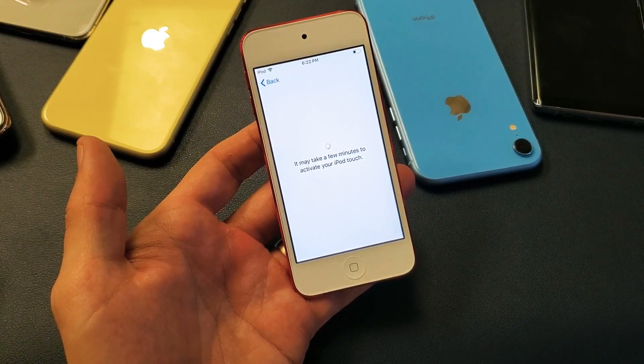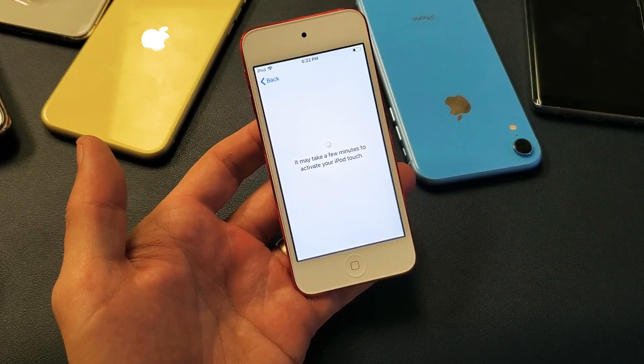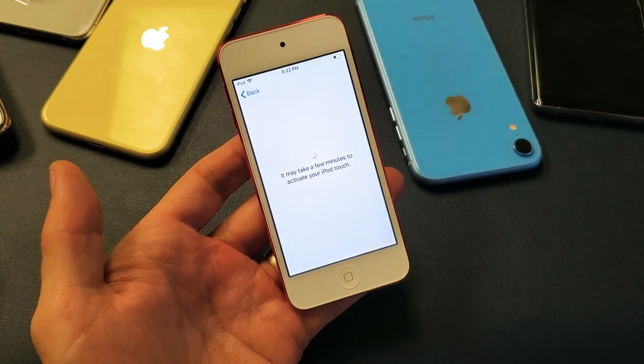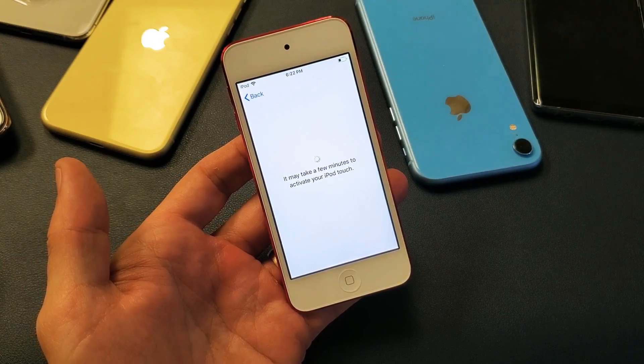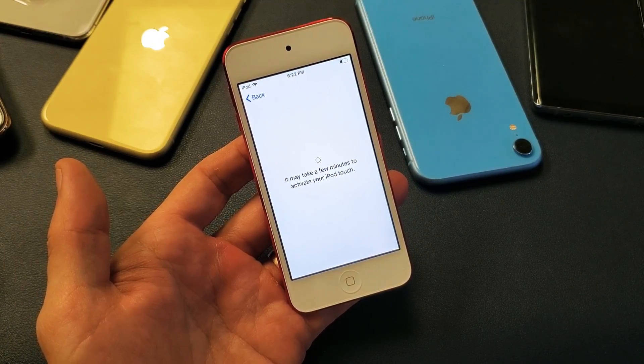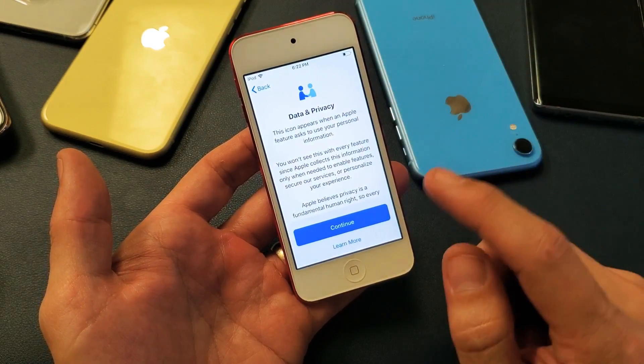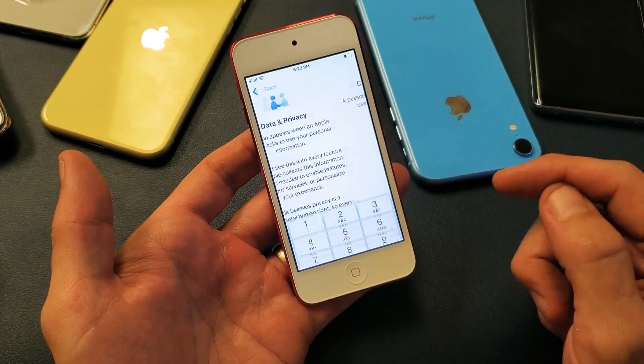This may take a few minutes to activate your iPod touch, so we'll wait for this. Okay, data and privacy — go ahead and click on Continue.